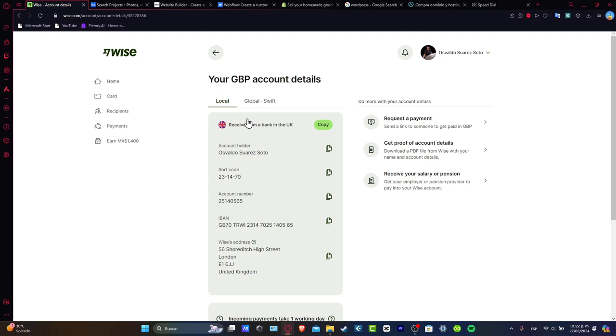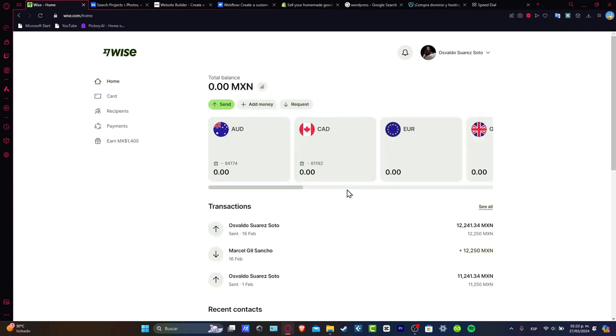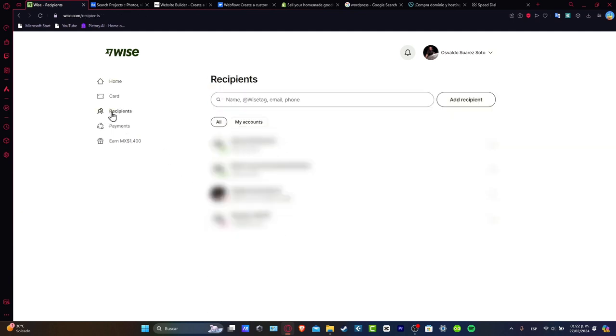Now if I wanted to send this money, this local money or this international money directly into my account, what you want to do is go directly into the recipients. What we want to do is generate a new recipient. In that case, that will be ourselves to receive that money into our banking account.